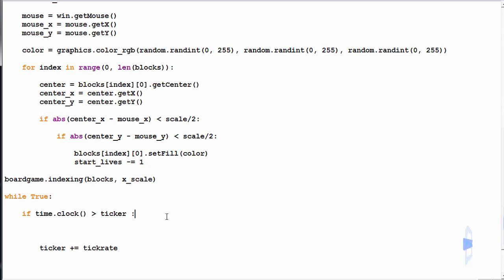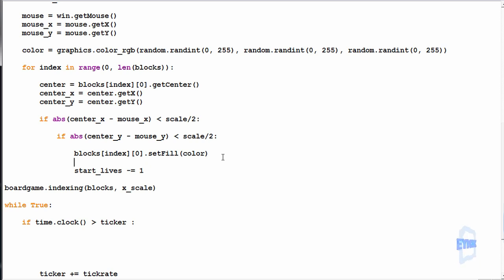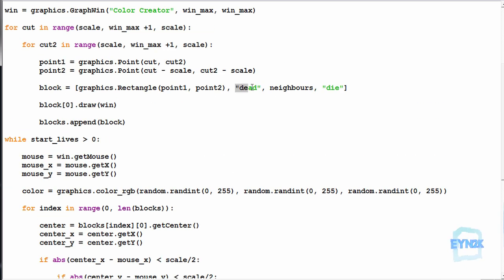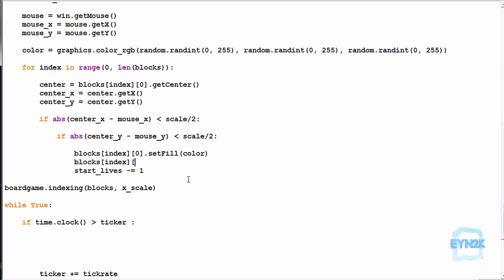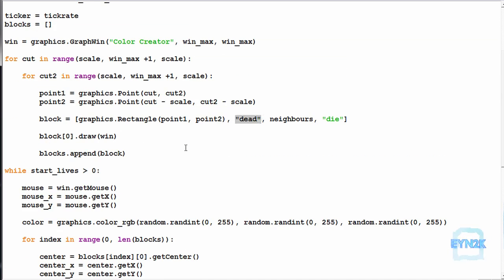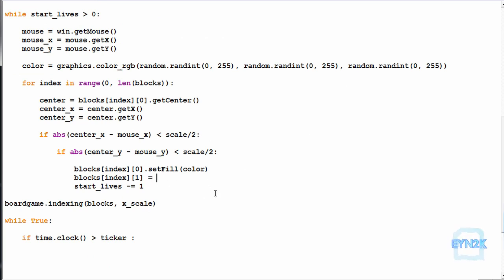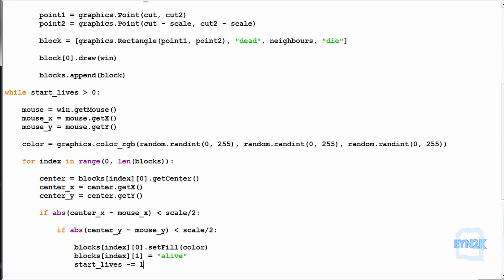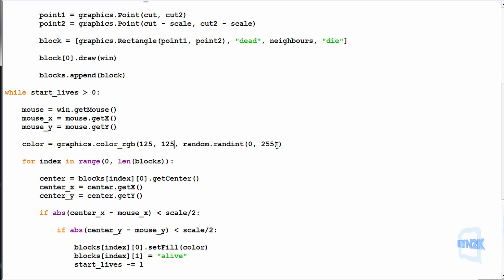Now when we click our blocks, we want to set those initial blocks to alive — these can be the only blocks that are alive initially. We put the index in here and change the value of dead to alive. Since we're indexing the second value, we're making it equal to the string 'alive'. Now we can check for the string 'alive' inside of it, and let's change the color — let's try 125, 125, and 20, actually let's make it a bit higher, 200.